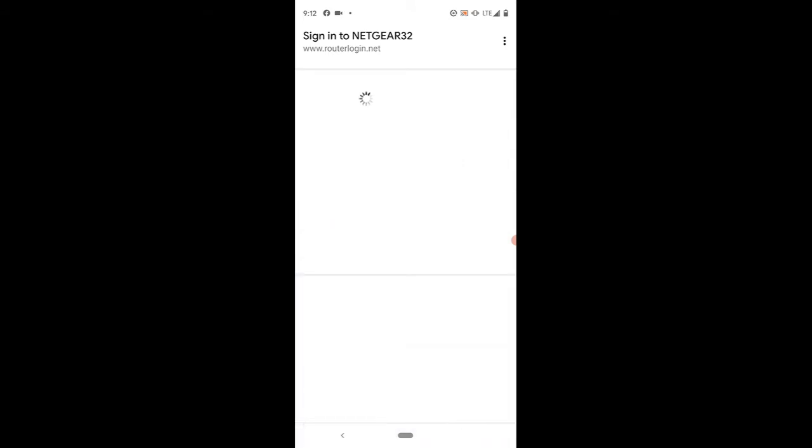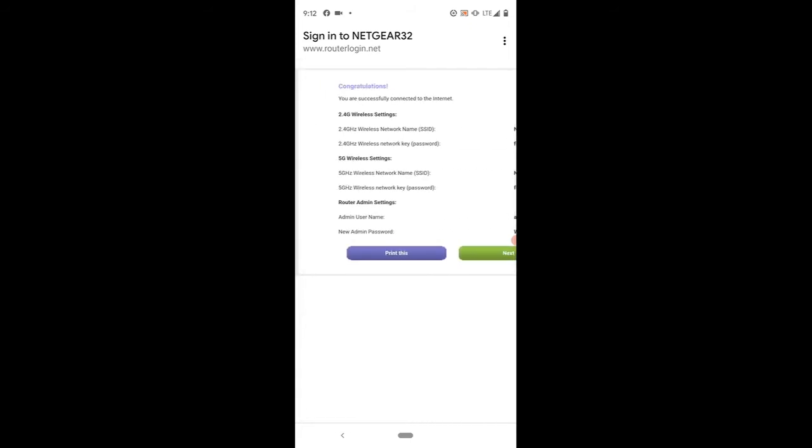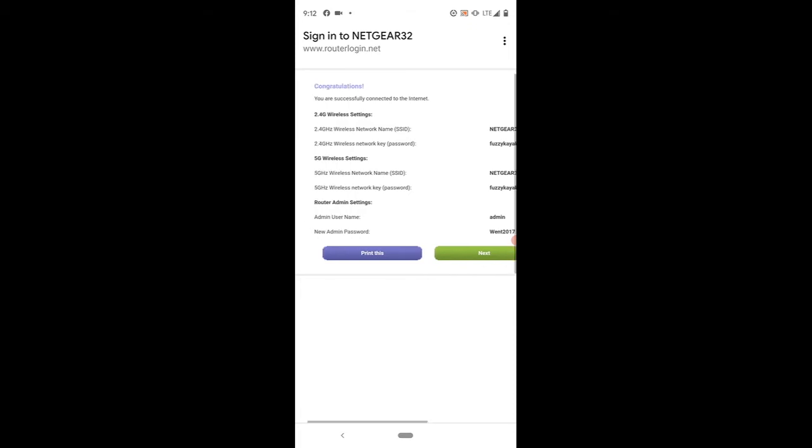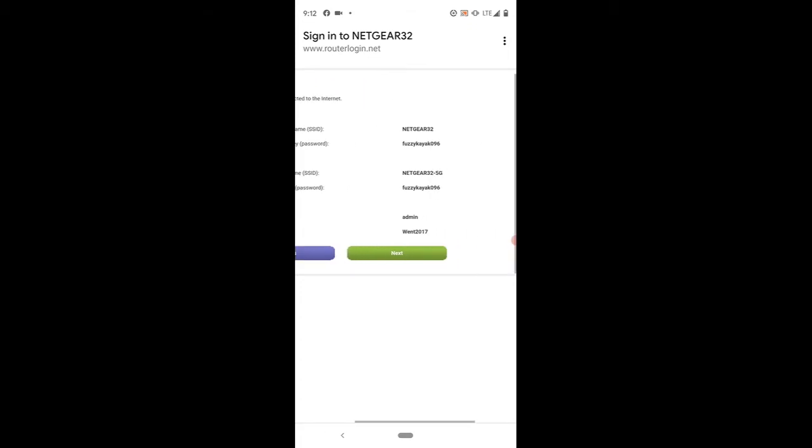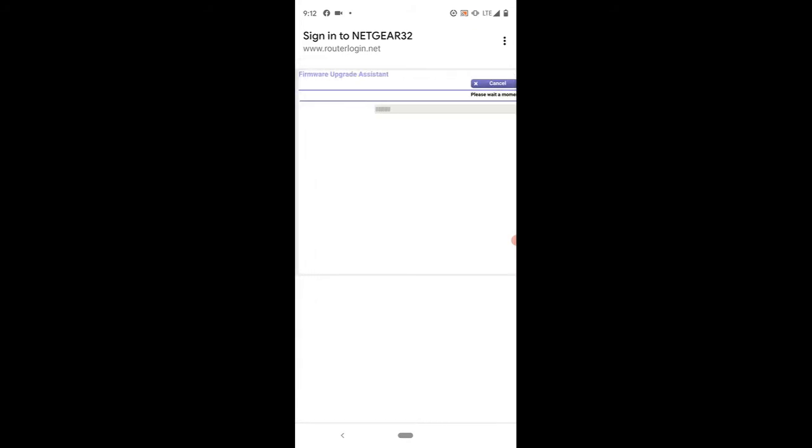After you answer those questions, go ahead and click next. You could print this if you wanted to keep the router broadcast IDs what they come from the factory as. I always suggest changing those to customize them and also to make more secure. It will print your username and administrative password for the router, which could be handy in the future. Go ahead and hit the green next button, and a firmware upgrade assistant is making those changes.